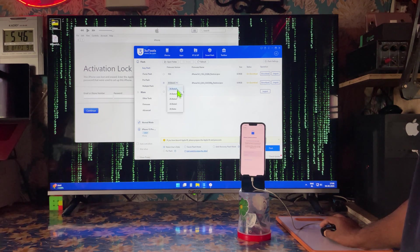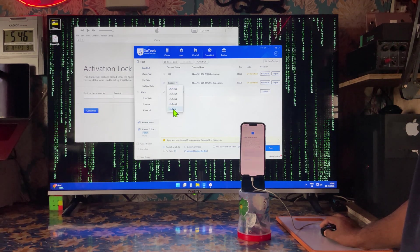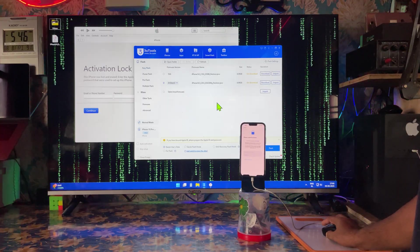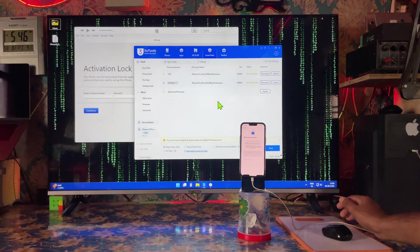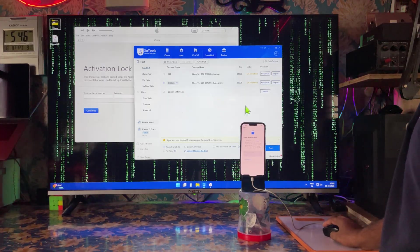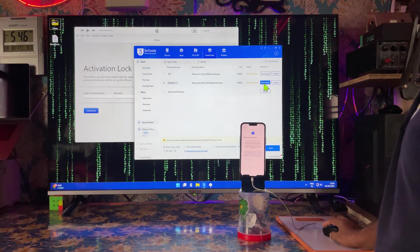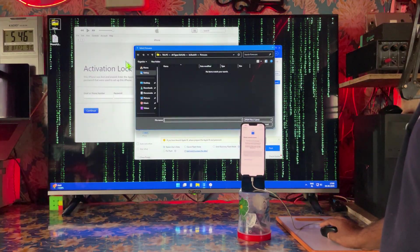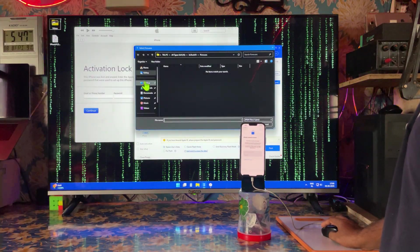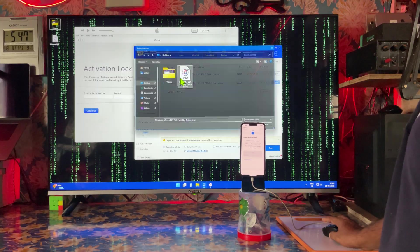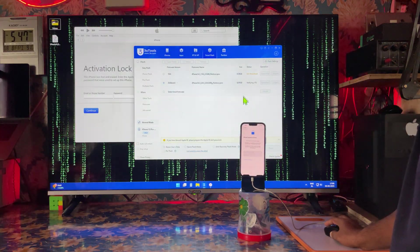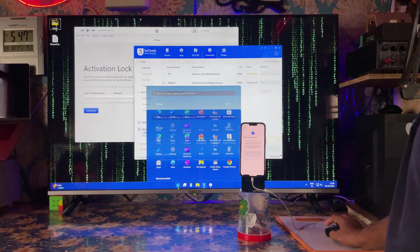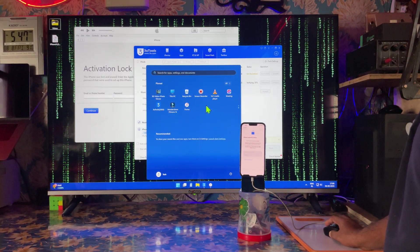There are many beta versions, but we will use the latest one so that it will be much more efficient. We can either download or import. We will prefer to import because we have already downloaded it and kept it on the desktop. So let's import. It will complete 100% verification.